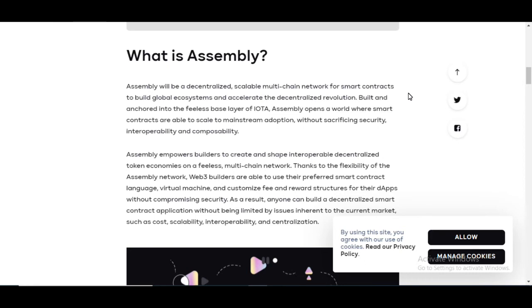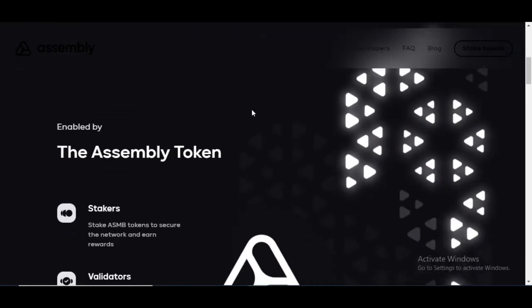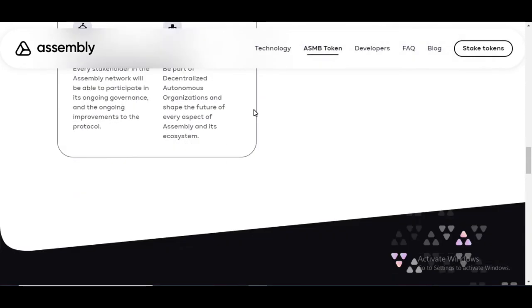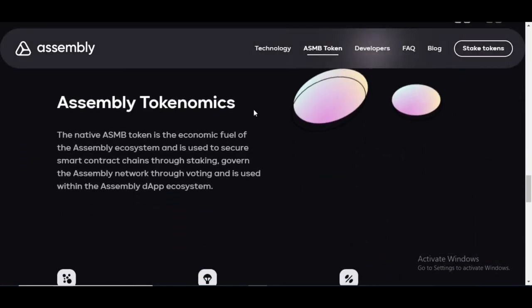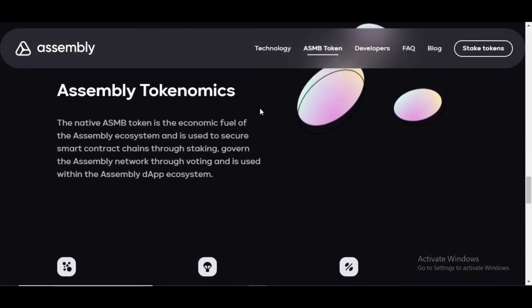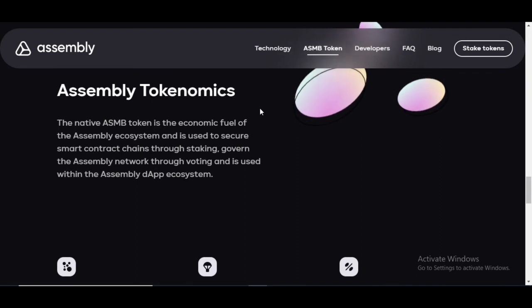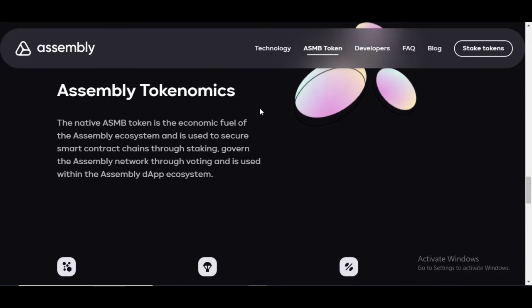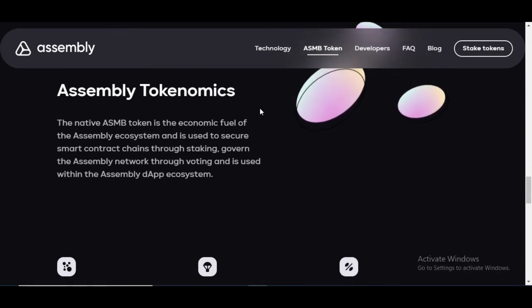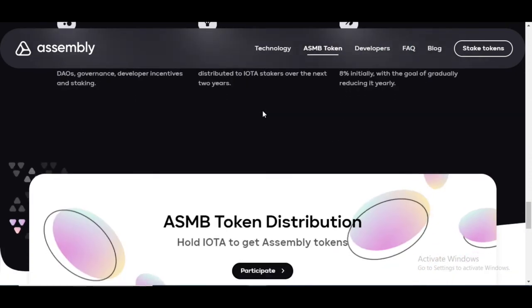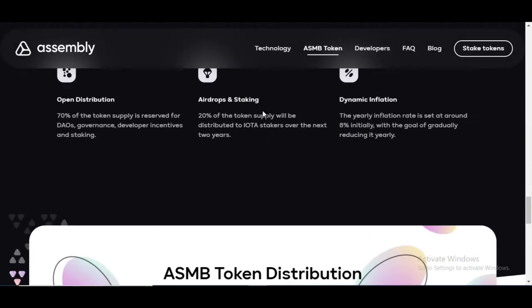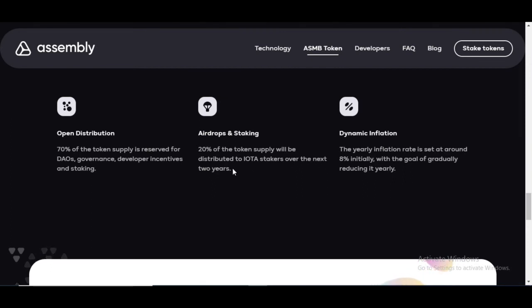Let's take a look at the native token. When I come over here and look at the tokenomics, we see that this is the native token, the economic fuel of assembly ecosystem and is used to secure the smart contract chains through staking, govern the assembly network through voting, and is used within the assembly dApp ecosystem.